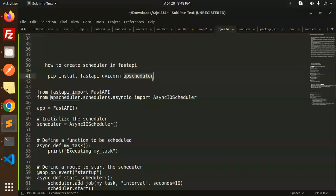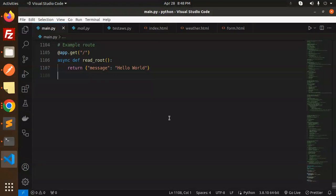You have to install the package APS scheduler. Let's create the scheduler and run it.